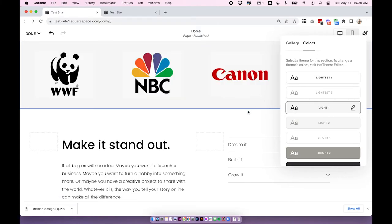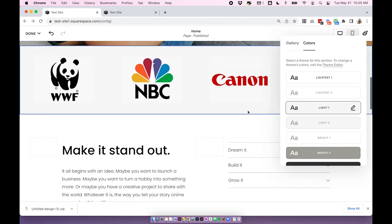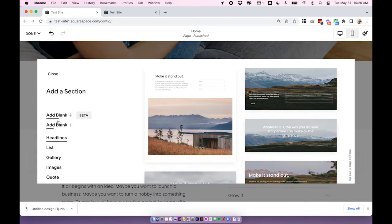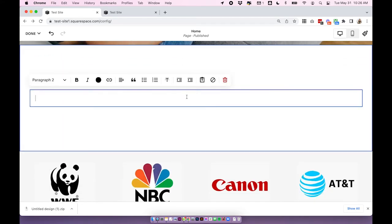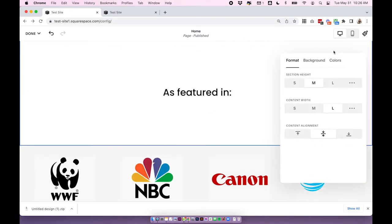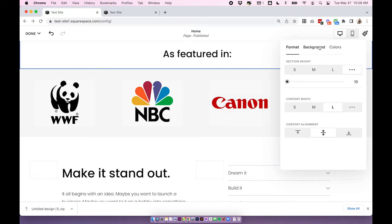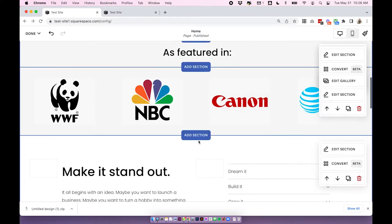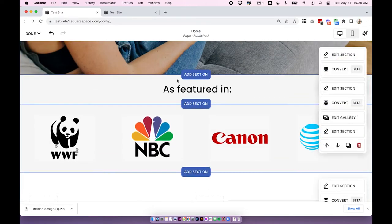Just like with any other section in 7.1, you can edit the colors — I would change this to gray to match the background of the logos. The one thing you can't add to a gallery section is a title, so we can't have 'as featured in' directly in it. What I would do is add another section above it, type 'as featured in', center align it, and in the section settings change the height to about 10 and change the background to match — and it's hard to tell those are two different sections.